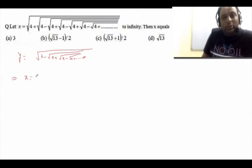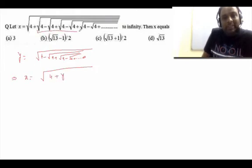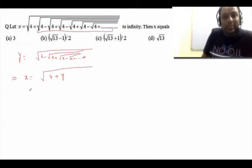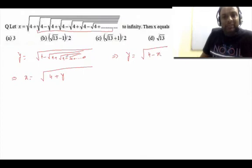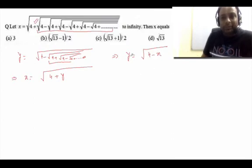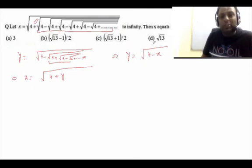This implies that x is equal to root of 4 plus y — I have taken that entire term as y. At the same time, you can observe that y is equal to root of 4 minus x, because starting from the plus sign we have x, so we know x = √(4 + y) and y = √(4 − x).